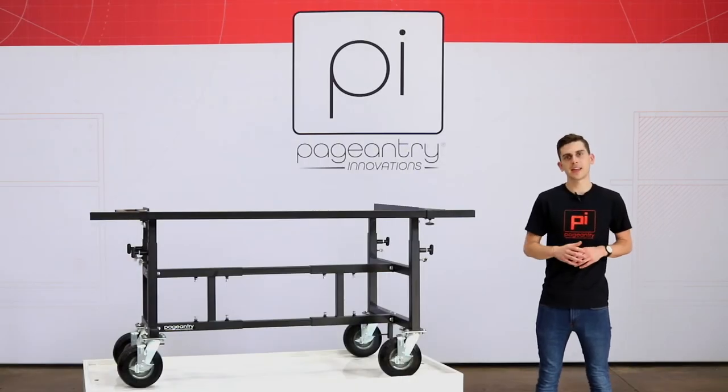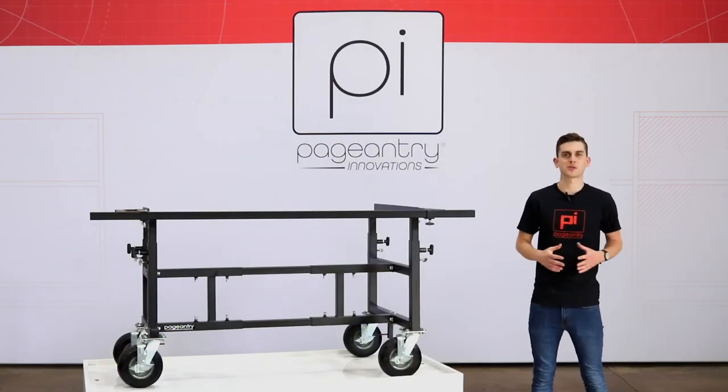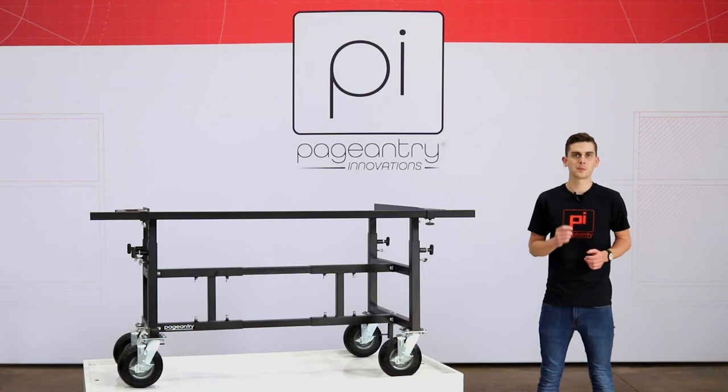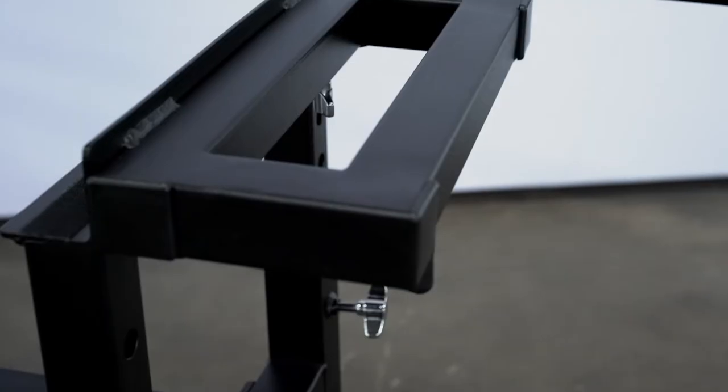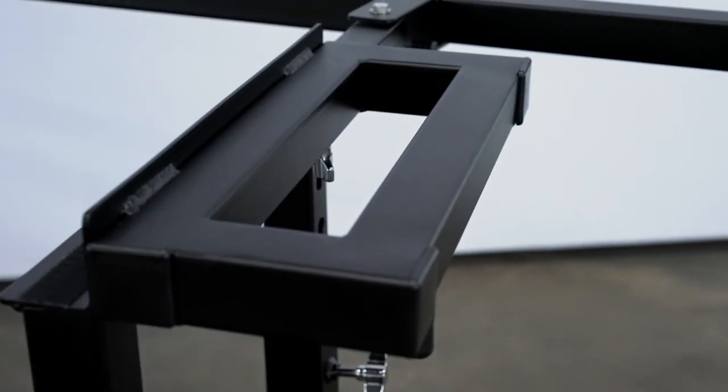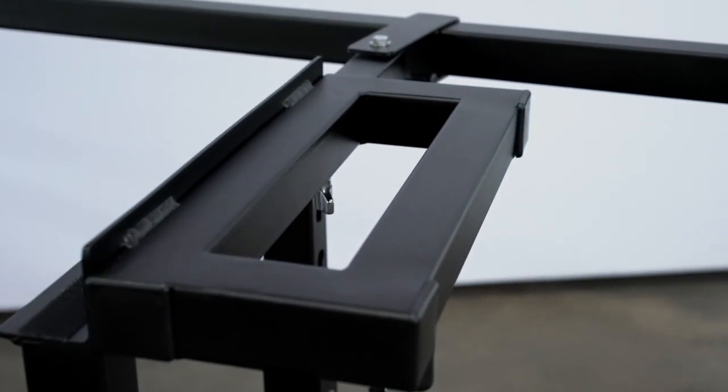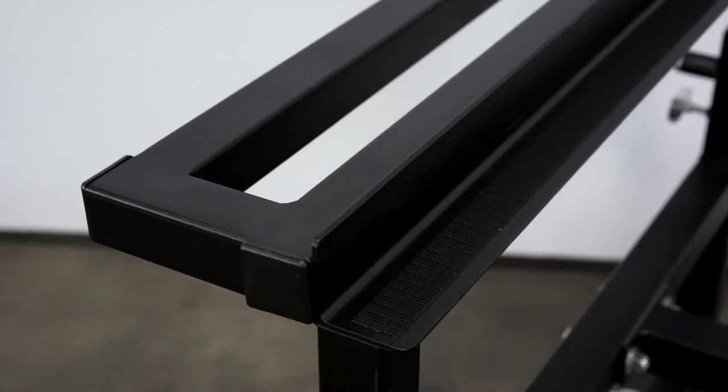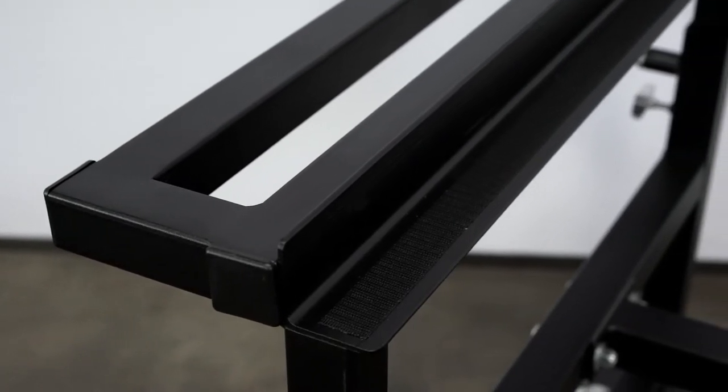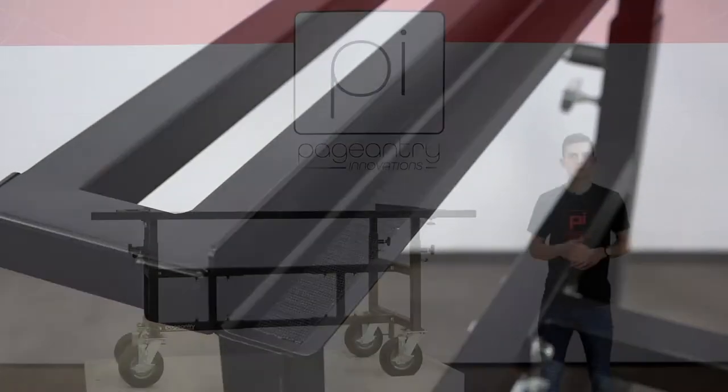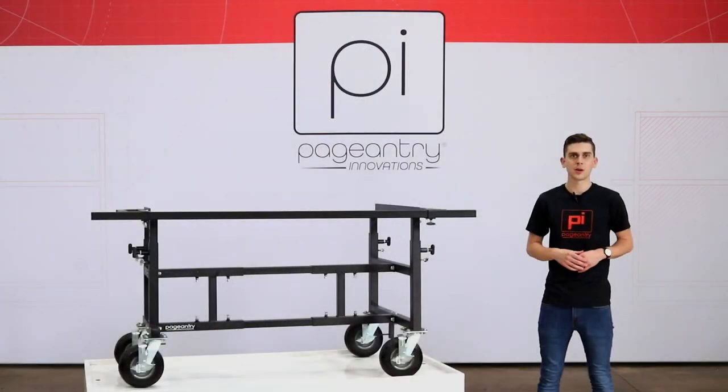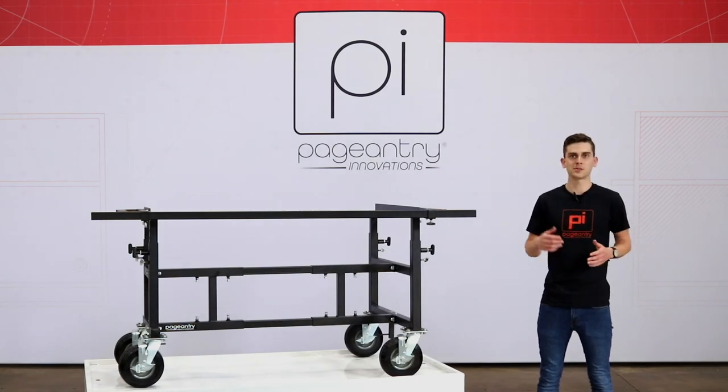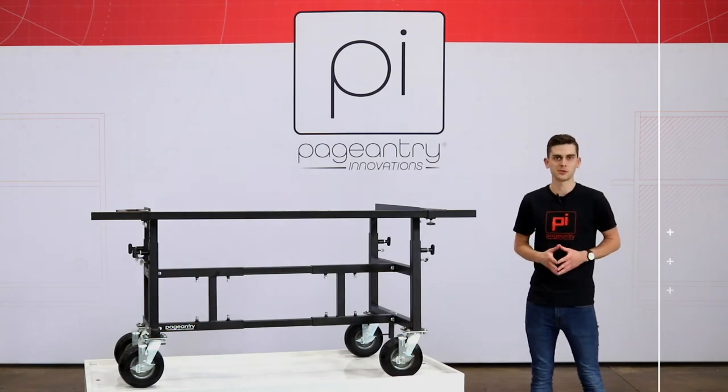Some might say that handles are merely functional but not us. We purposely designed our handles out of inch and a half square steel tubing to give you even more real estate to mount your accessory instruments from. This works great when implementing toms or other drums or even color instruments such as wind chimes and specialty cymbals.